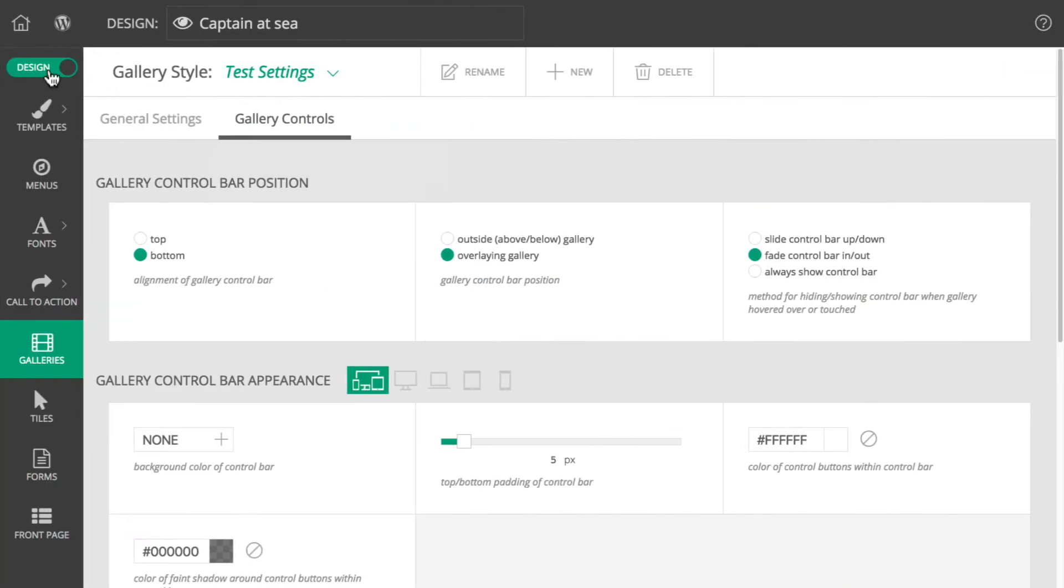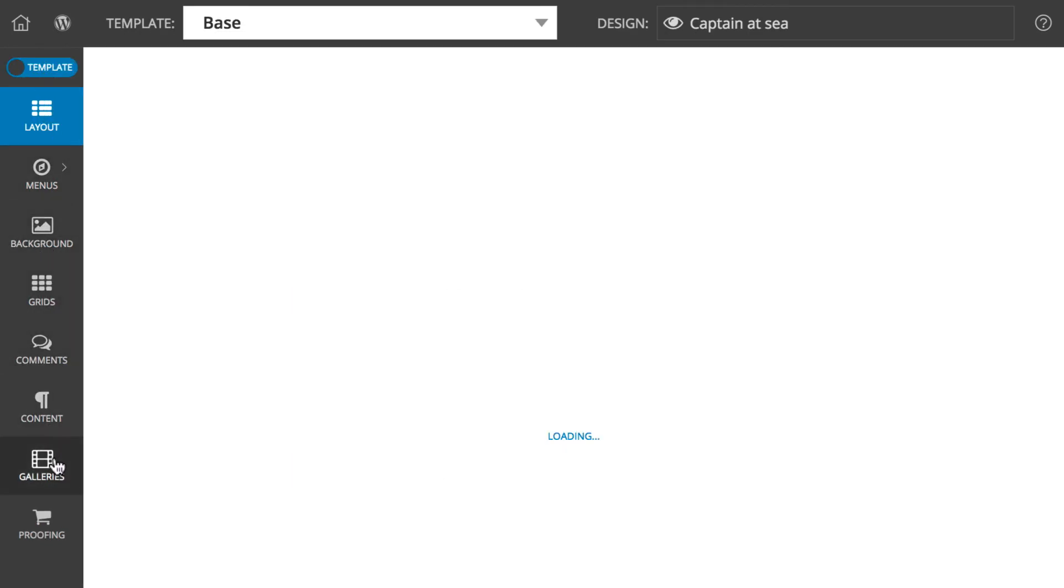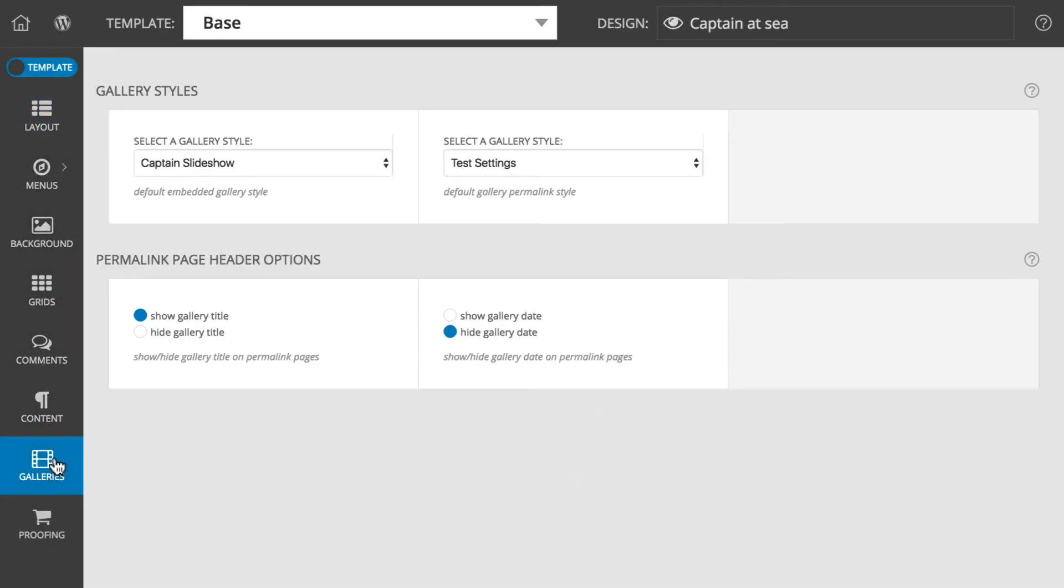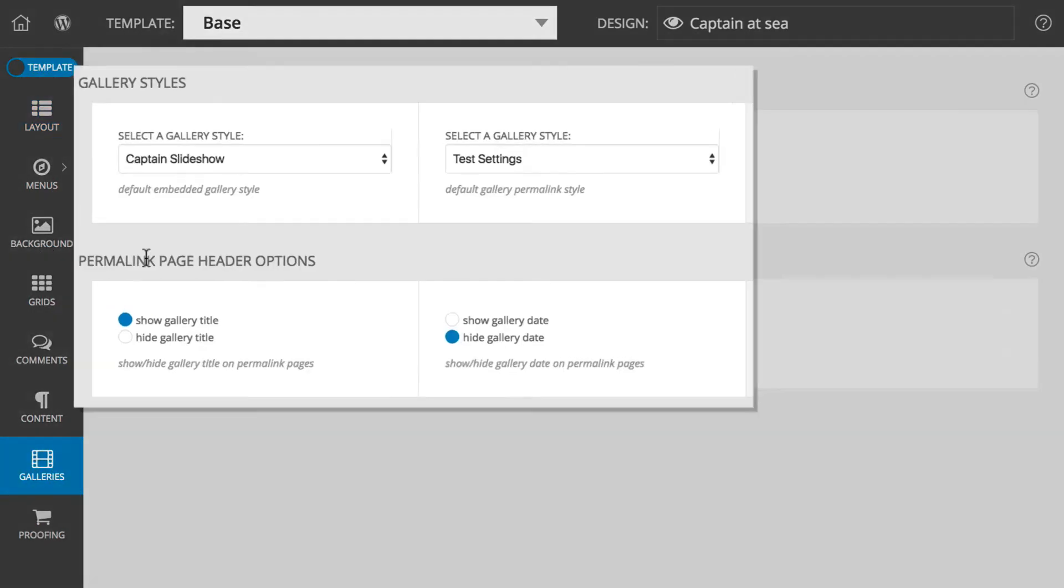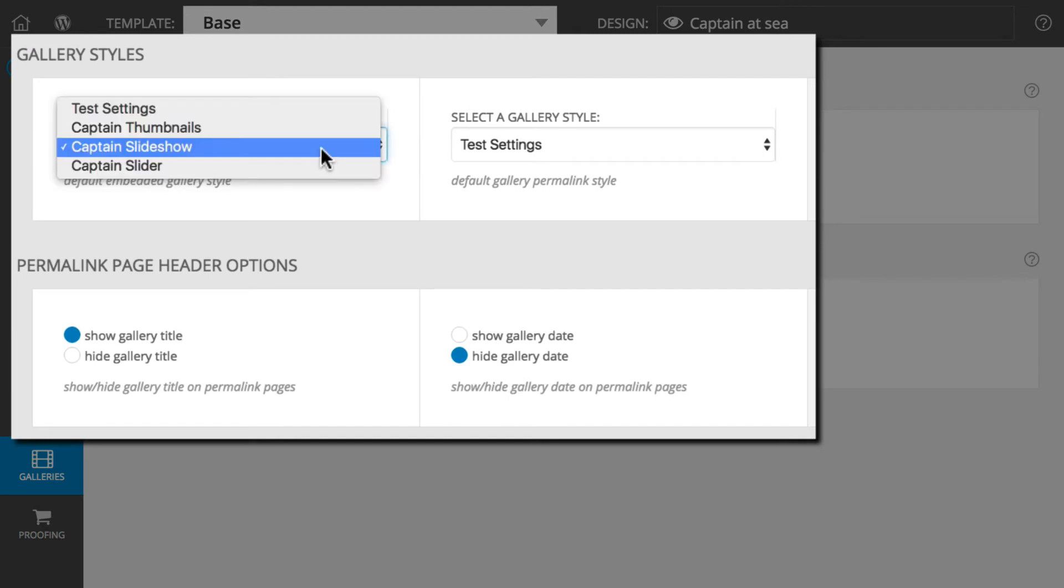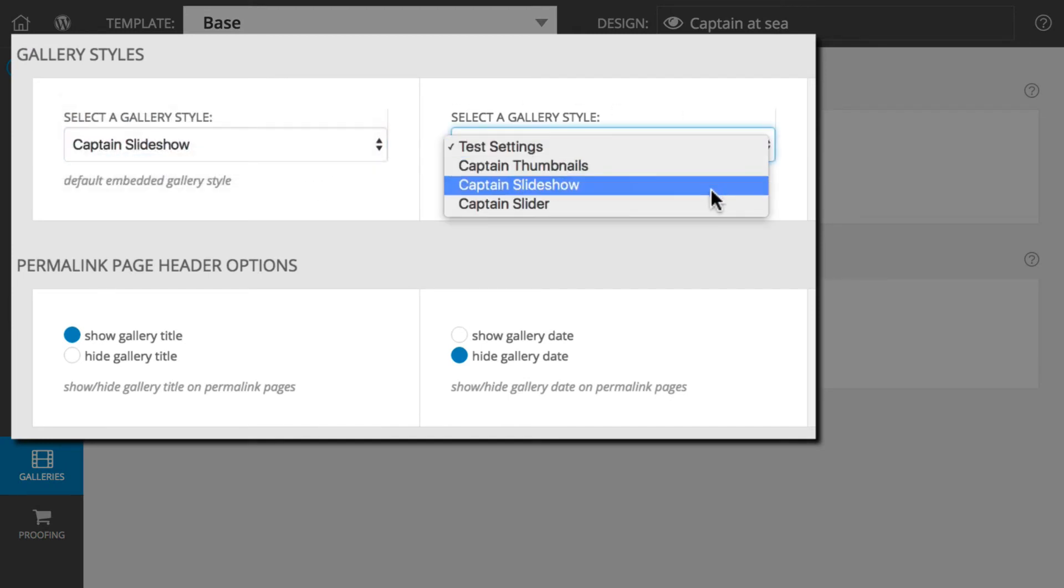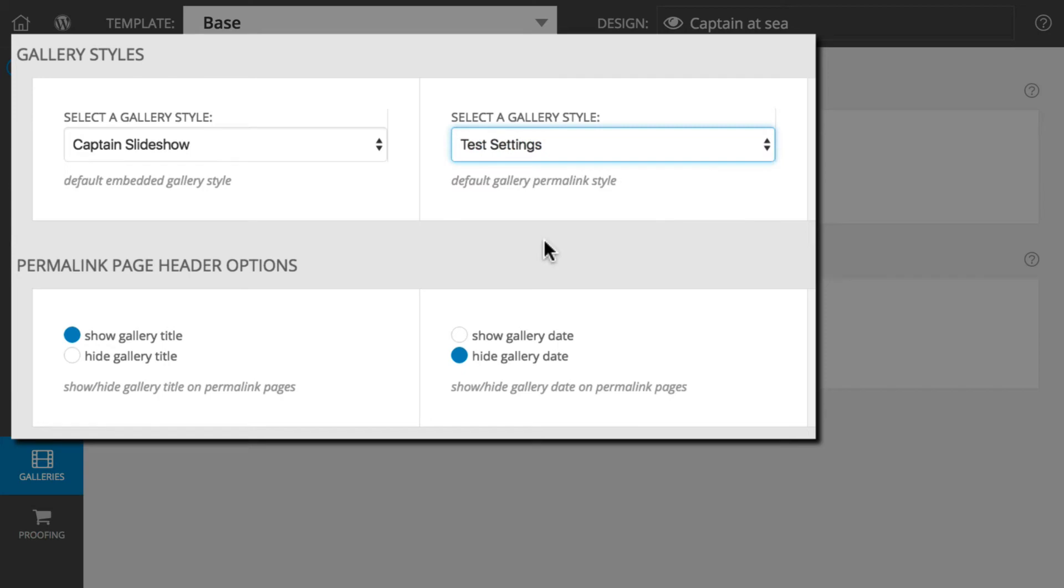In the template galleries area, choose which styles you want to serve as the default for embedded galleries and for the gallery pages themselves. This is also where you can choose to show or hide dates and titles for all your gallery pages.